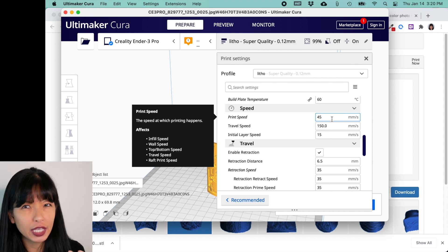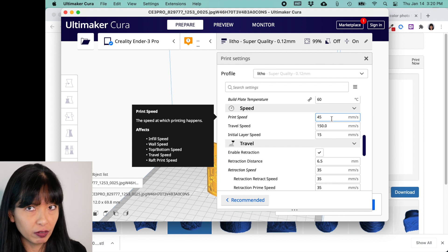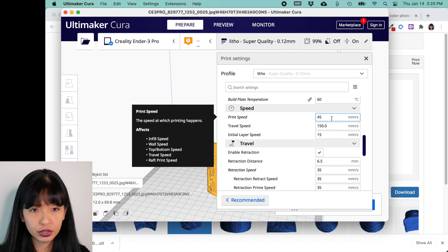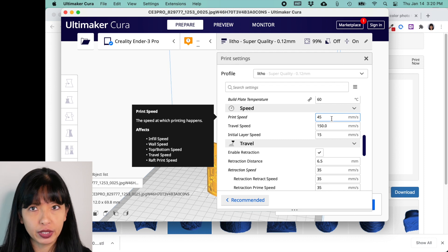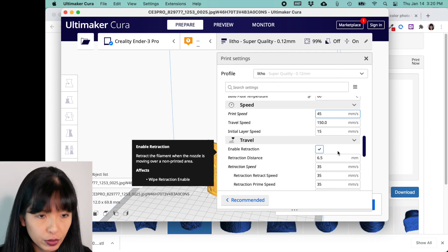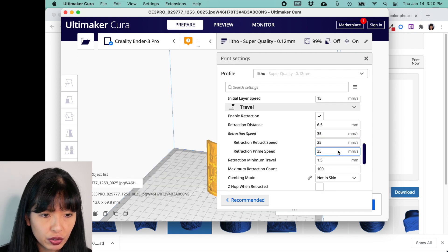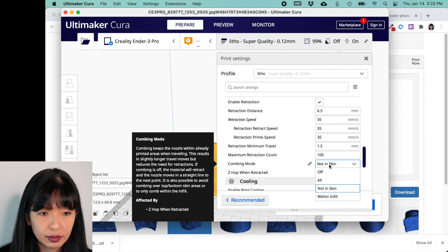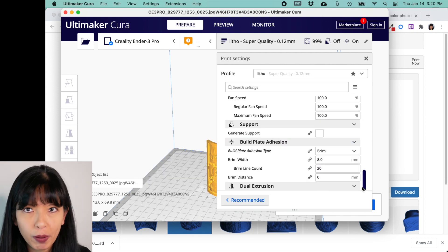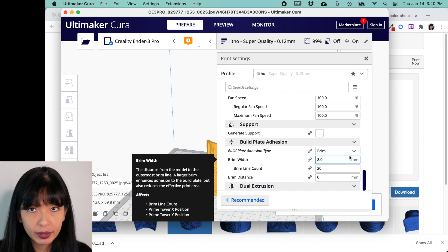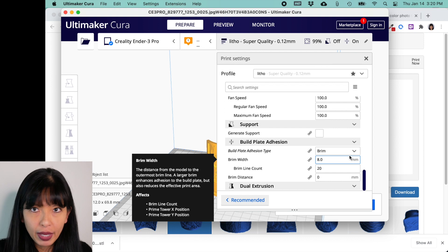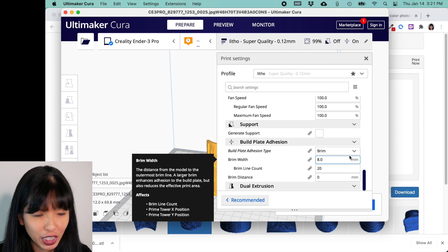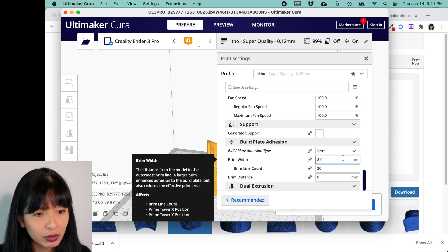And my print speed I have at 45. Really, they kind of want you to print really slow. So if this is your very first print, really you want to do maybe 25, 30 as your millimeters per second. You want to print very slowly here. And then, of course, you do want to enable retraction. So your retraction settings should be about the same. Your combing mode should be not in skin or even all. That's up to you. Most important part, you want to print with a brim. Because you are printing straight up and down, in order for it to stay on the bed for six hours while it prints vertically, you're going to want a pretty big brim. So I set my brim to eight millimeters.